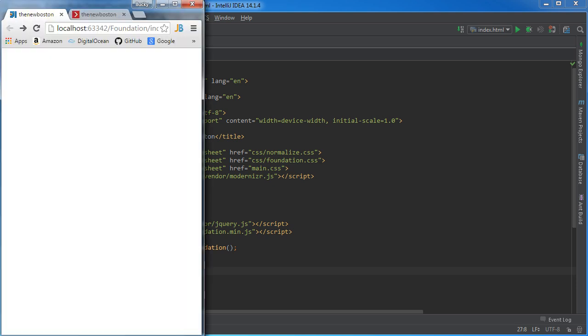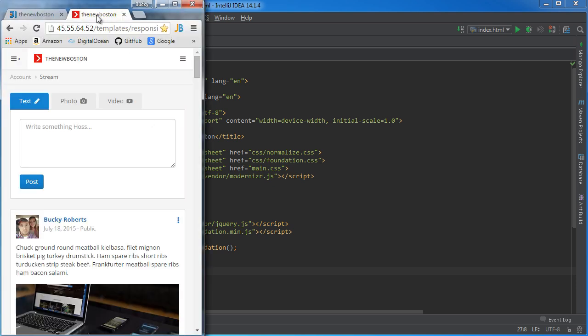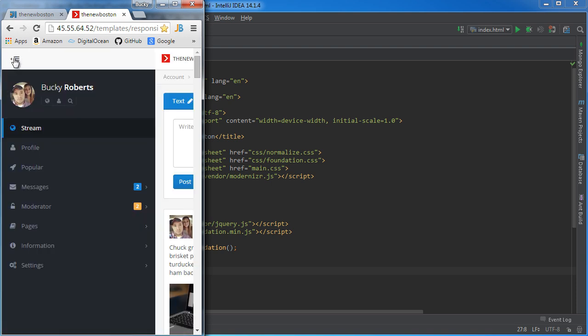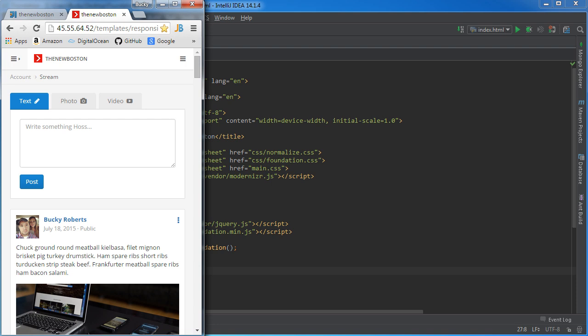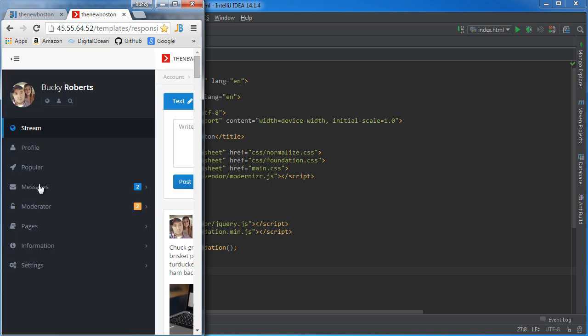Now if you don't know what an off-canvas side menu is, it's basically a menu that isn't displayed at all by default, but whenever you click a button it appears. So this right here is an off-canvas side menu.